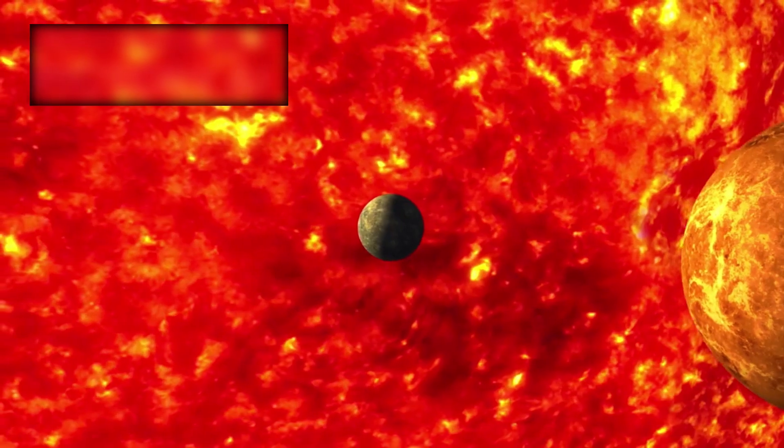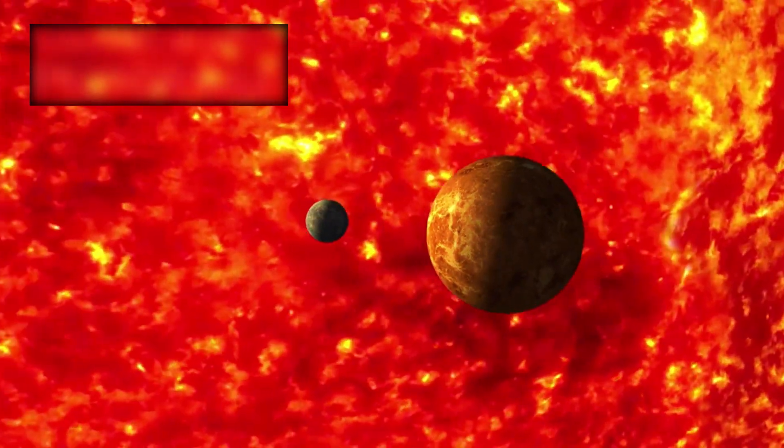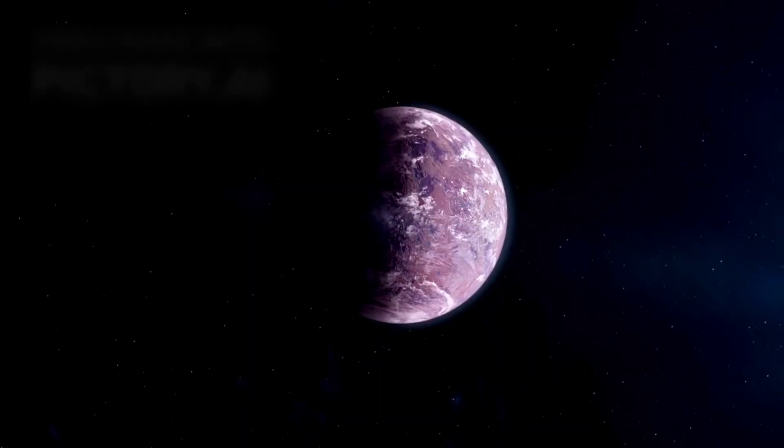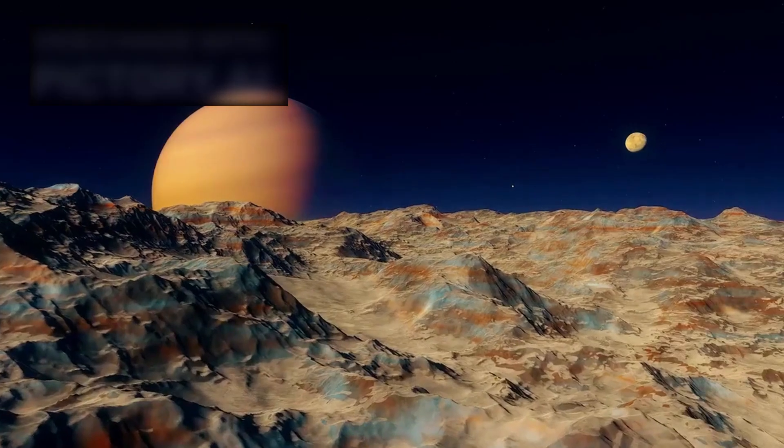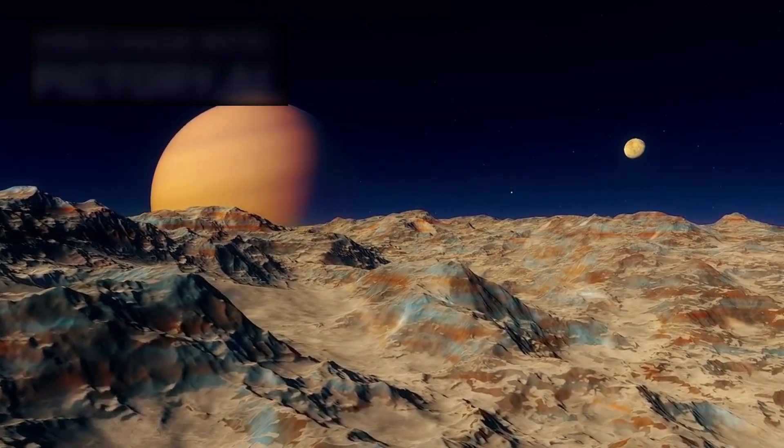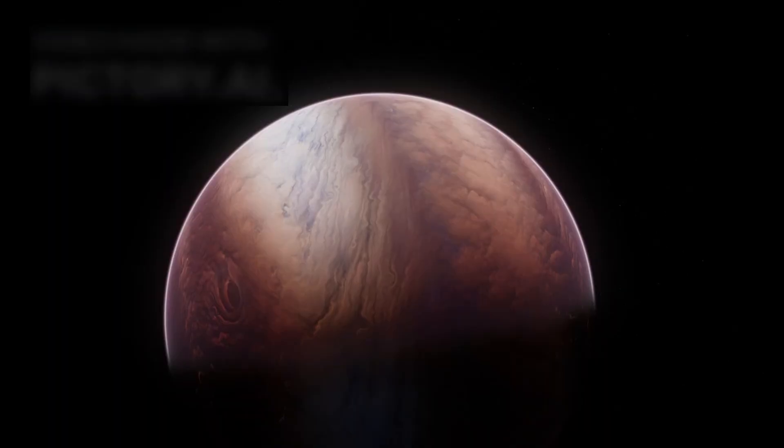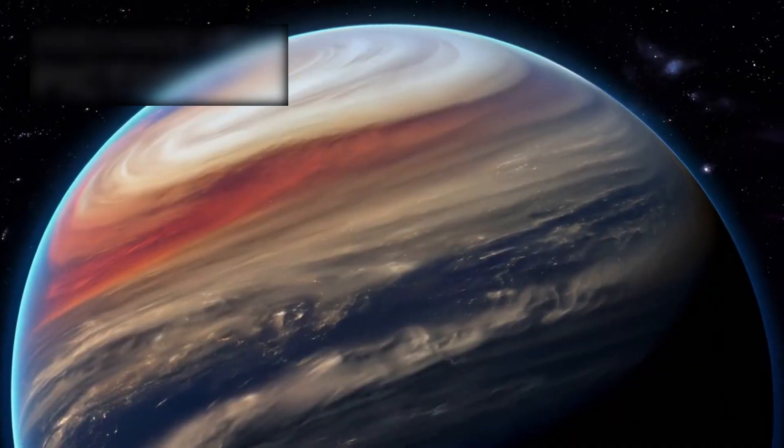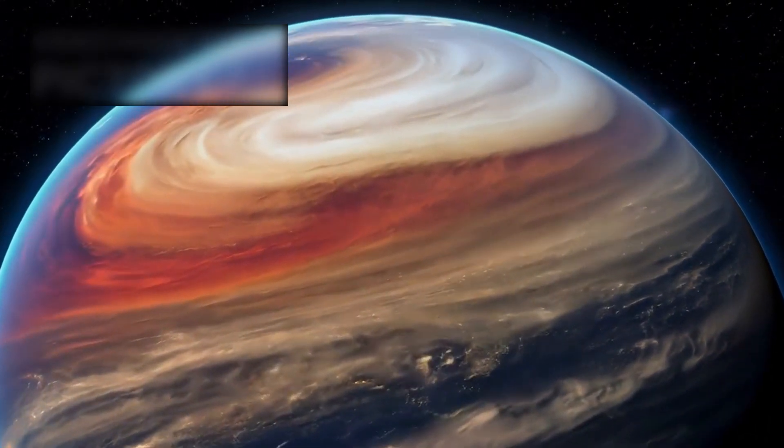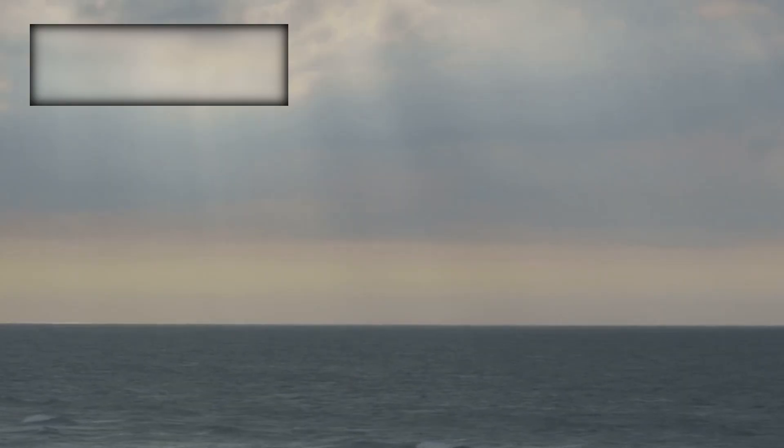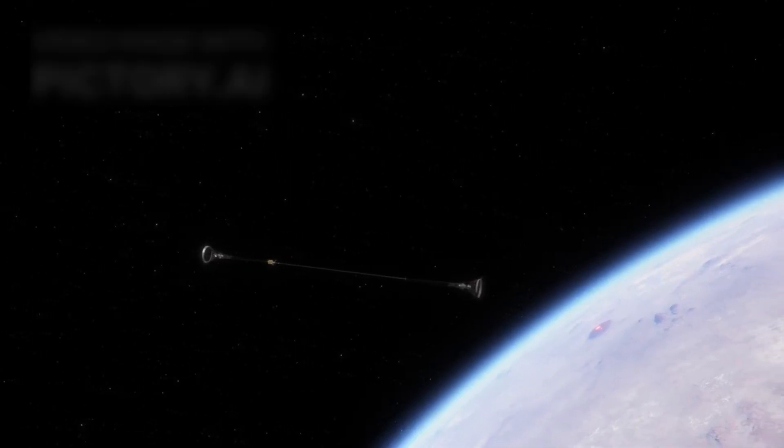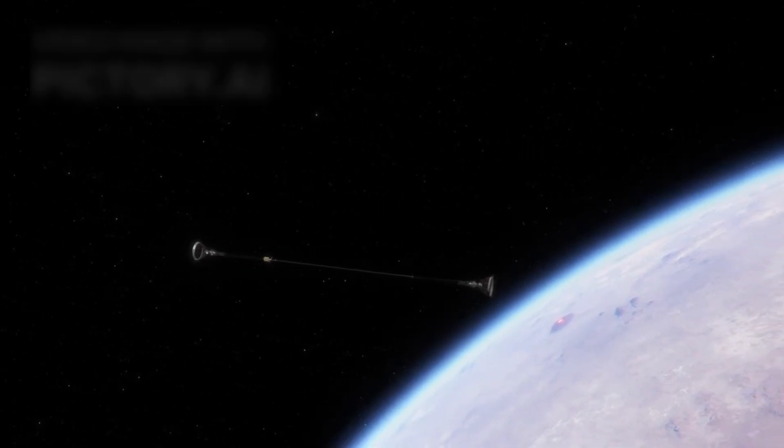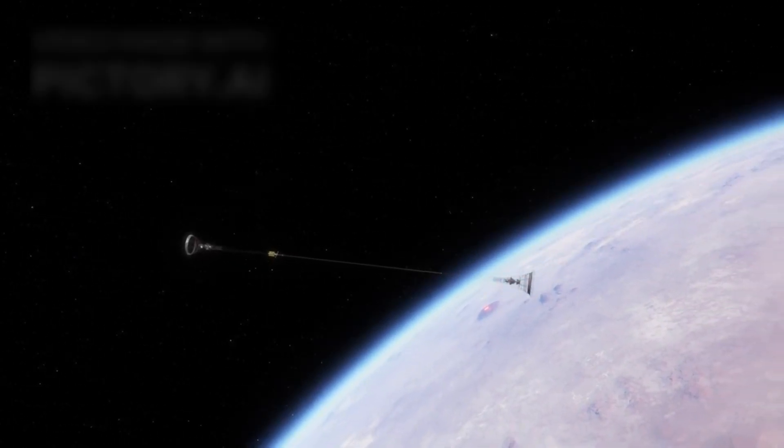Sub-Neptunes are fascinating because they occupy a fragile middle ground. They are not small rocky worlds with thin atmospheres, nor are they massive gas giants. Instead, they might hold oceans hidden beneath cloudy skies, or atmospheres capable of sheltering exotic forms of life.